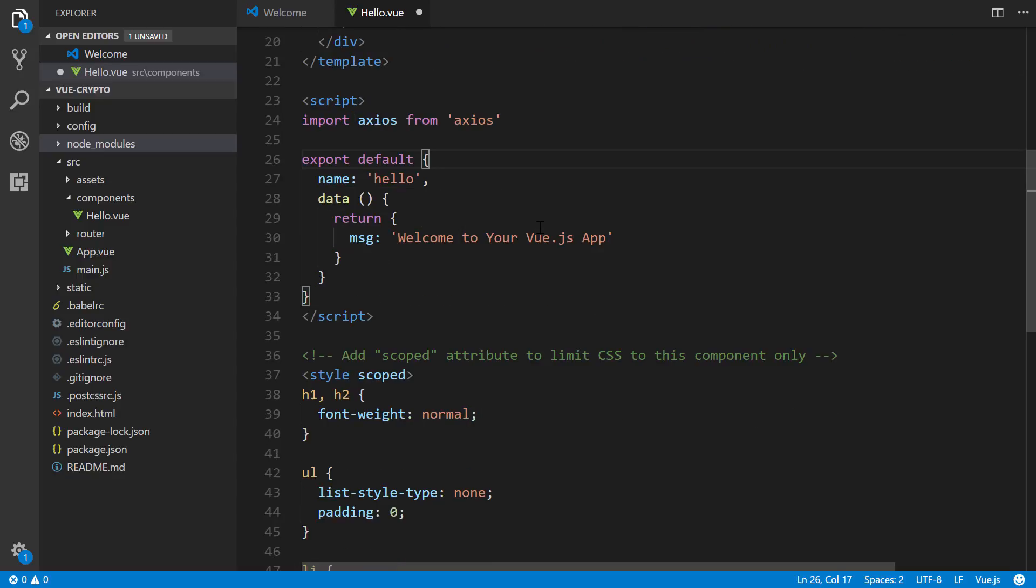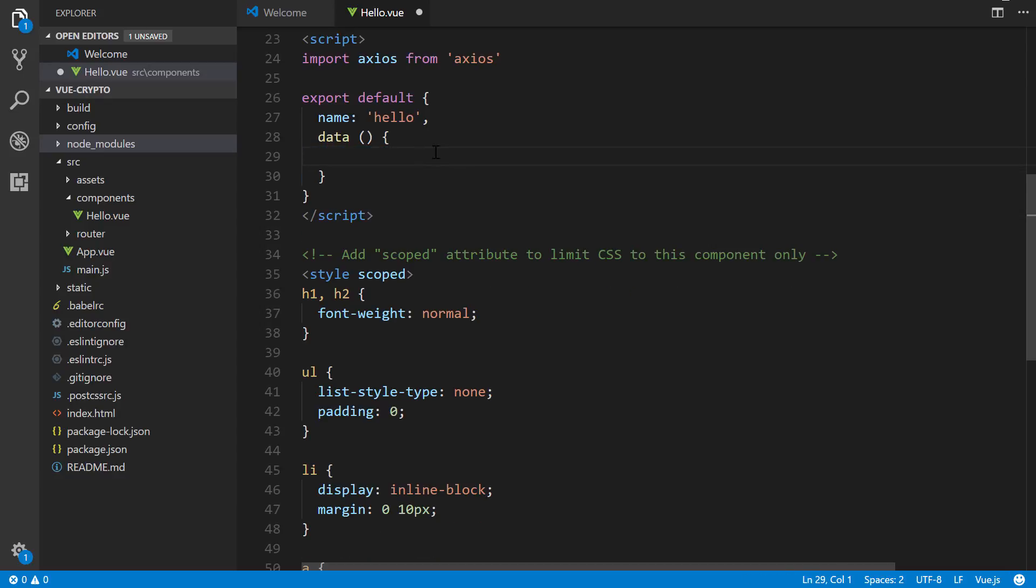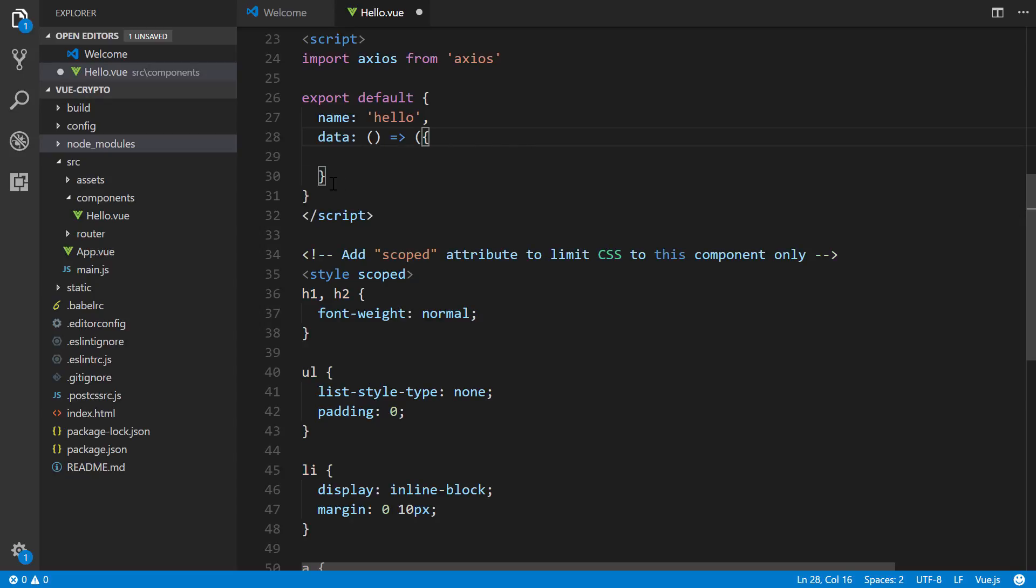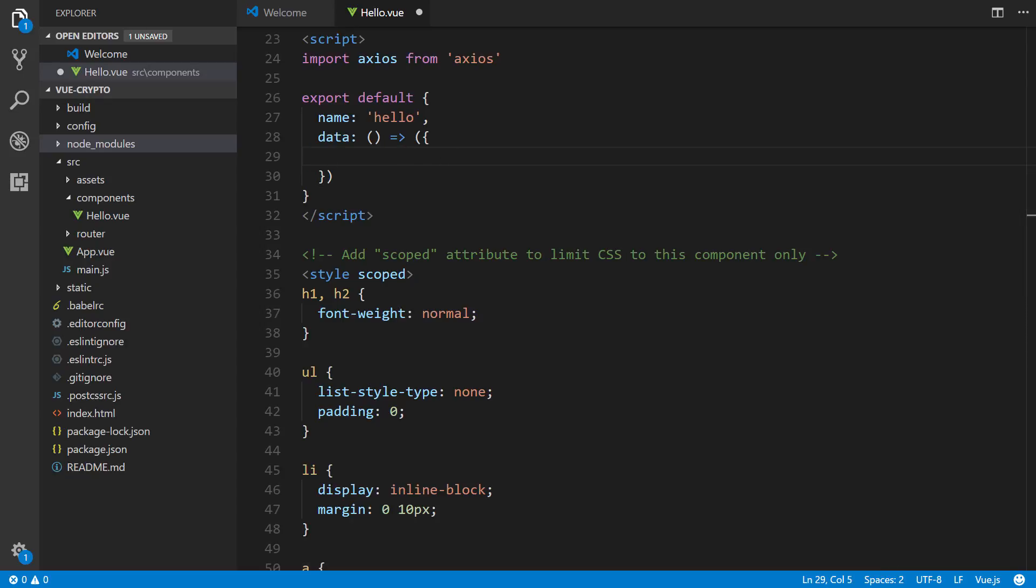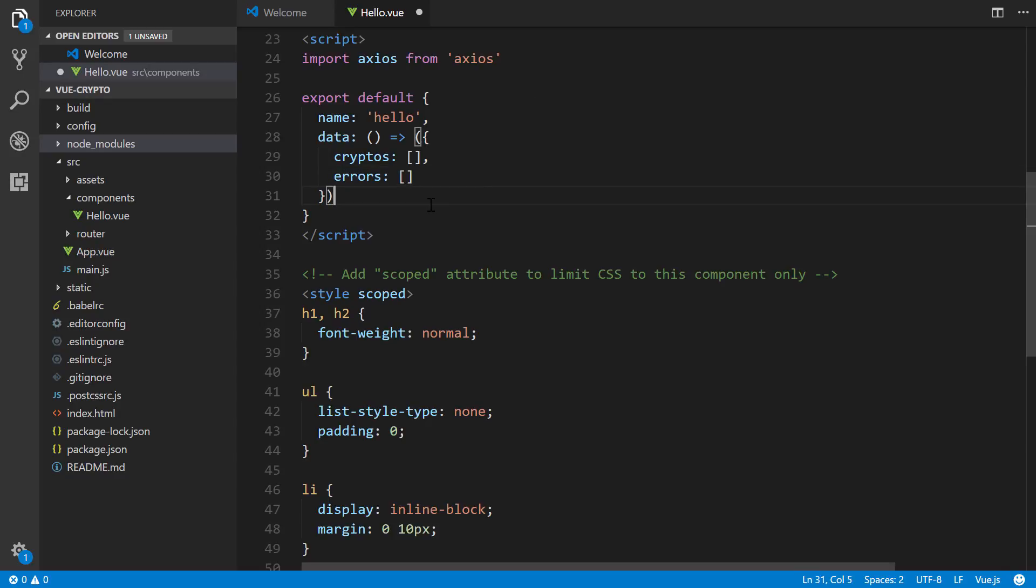Next, we're going to, within here, we're going to leave the name value here, but we're going to adjust our data right here. So I'm going to change this into, well first I'm just going to get this out of here, this return. And we're going to change this into an arrow function. And then within here, we'll wrap this in parentheses. And then within here, we're going to reference the various properties that we're going to need. So I'm going to name one called cryptos. And this will be an object or array of objects, and then errors for any potential errors that are returned. And so that's all we need right here.